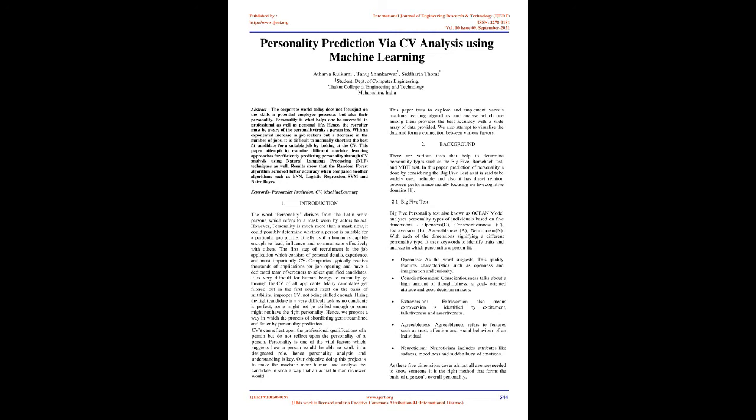Personality is one of the vital factors which suggests how a person would be able to work in a designated role, hence personality analysis and understanding is key. Our objective doing this project is to make the machine more human, and analyze the candidate in such a way that an actual human reviewer would. This paper tries to explore and implement various machine learning algorithms and analyze which one among them provides the best accuracy with a wide array of data provided. We also attempt to visualize the data and form a connection between various factors.